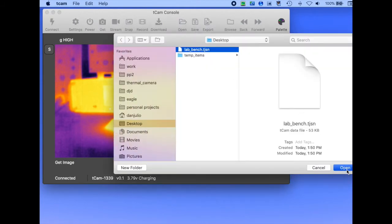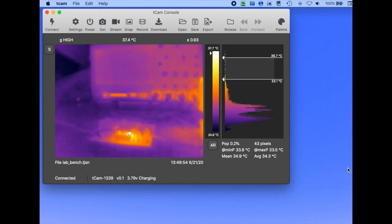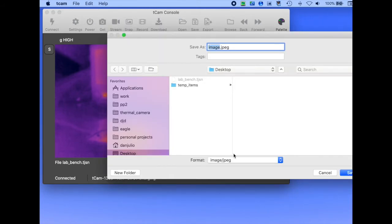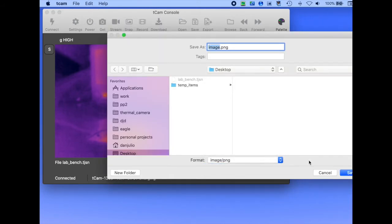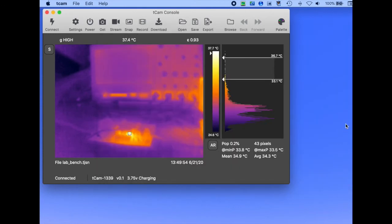Image files contain raw radiometric data from the Lepton to enable even more sophisticated analysis. They may also be exported as true images with common image formats.